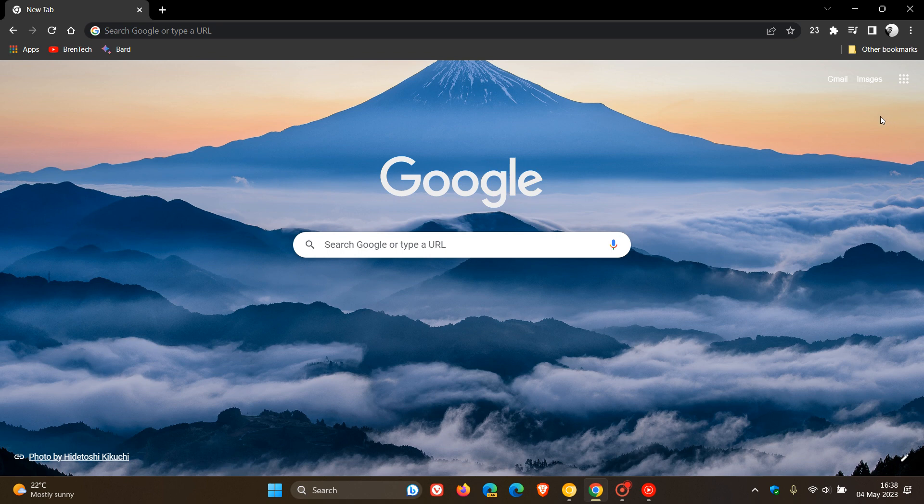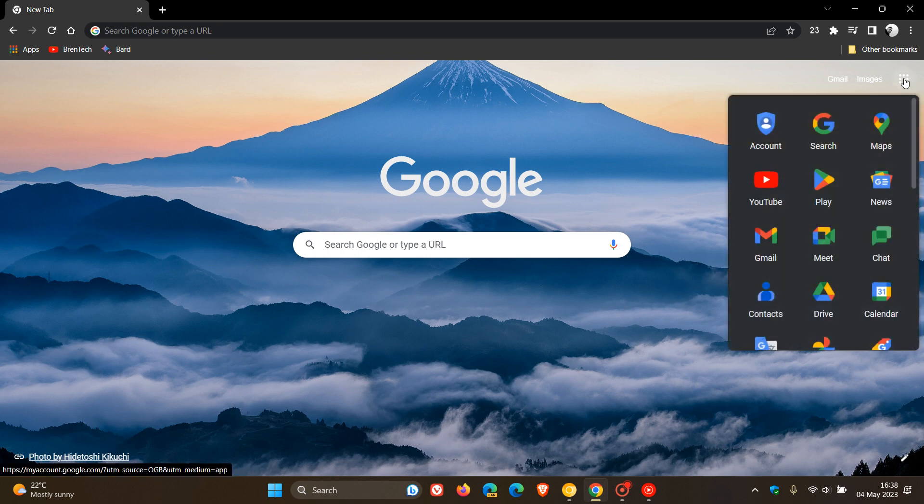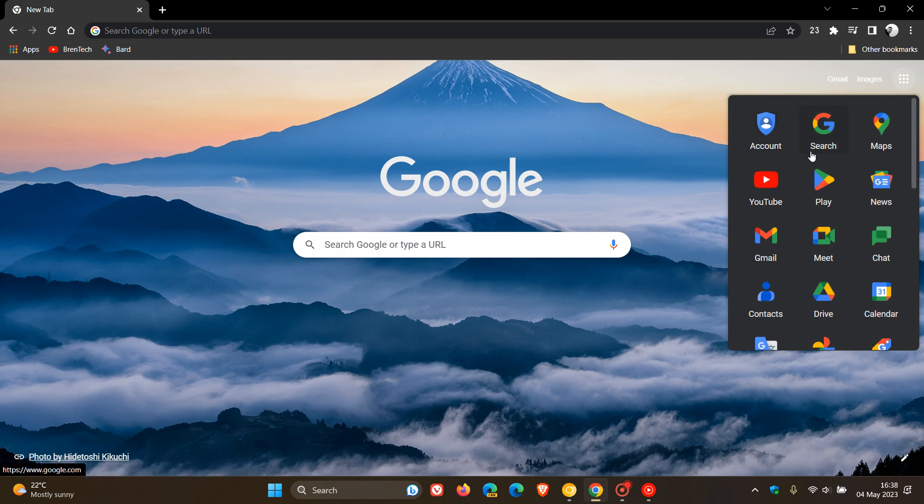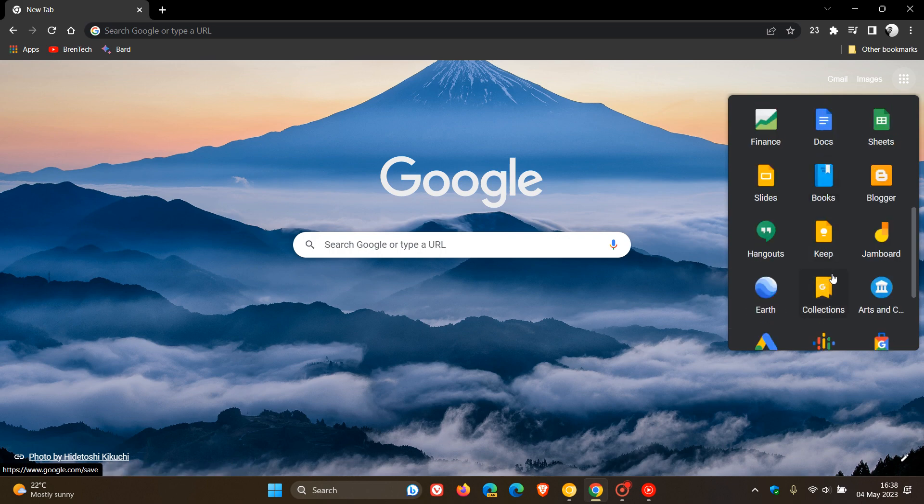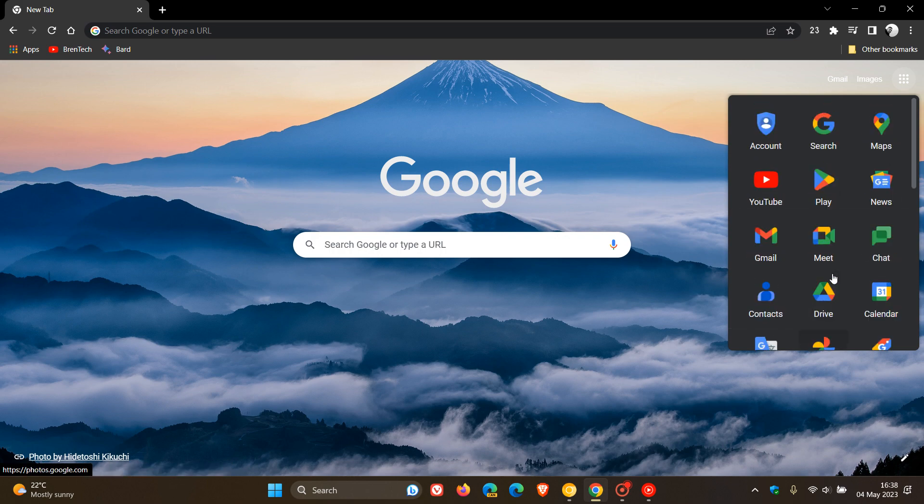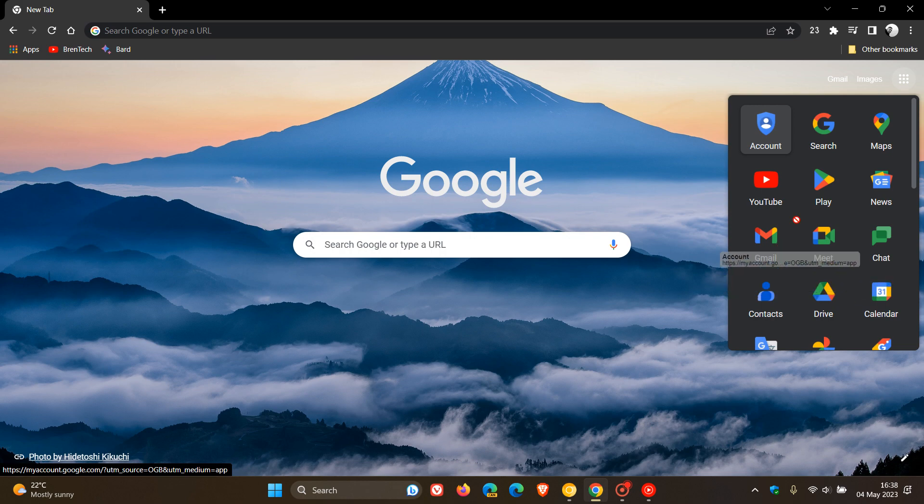And another little change is regarding the Google Apps menu, where Google has now placed the apps in its own default order, where previously you could actually rearrange those and customize those.